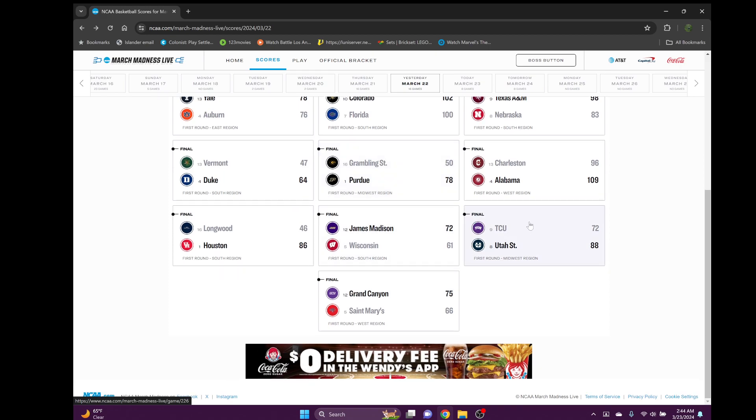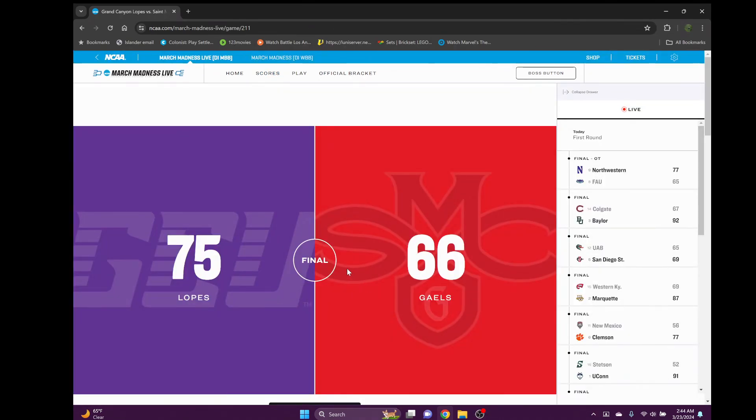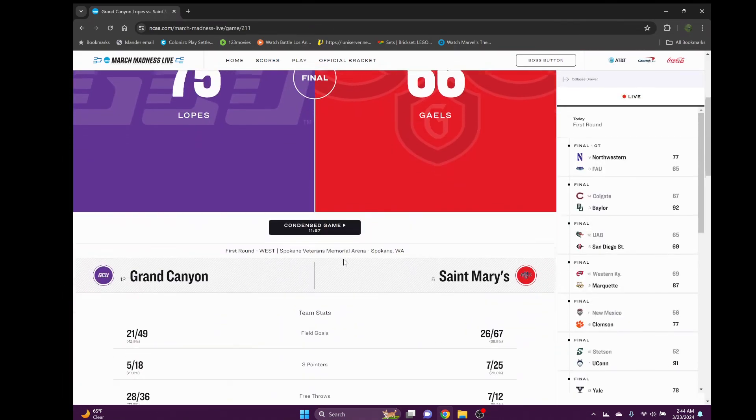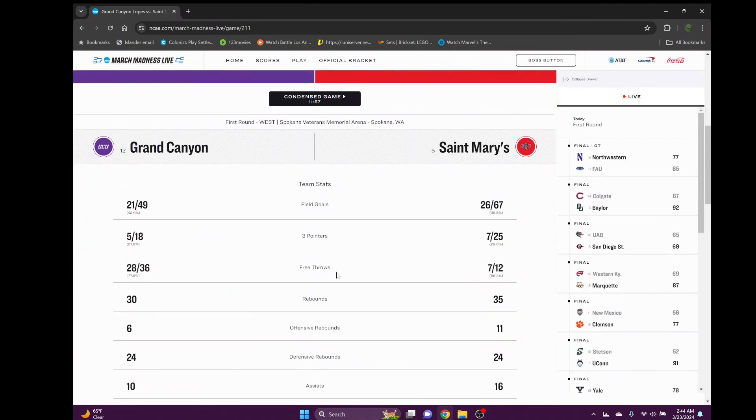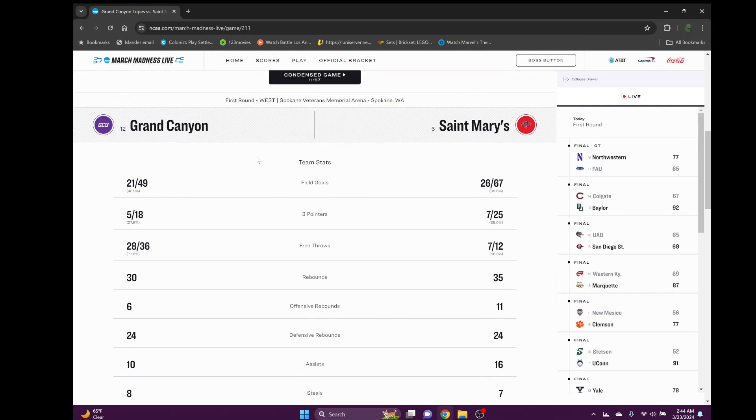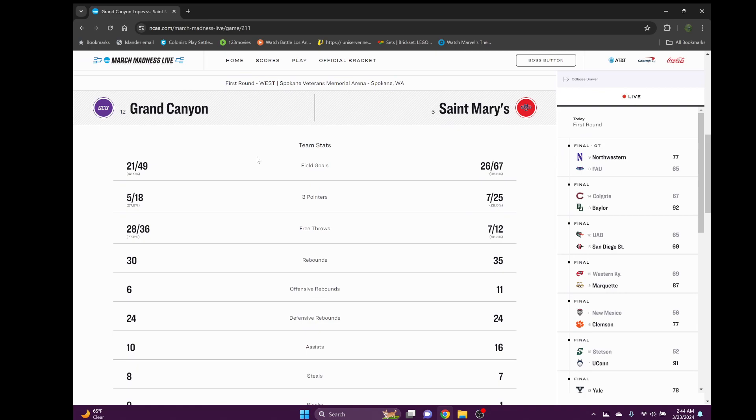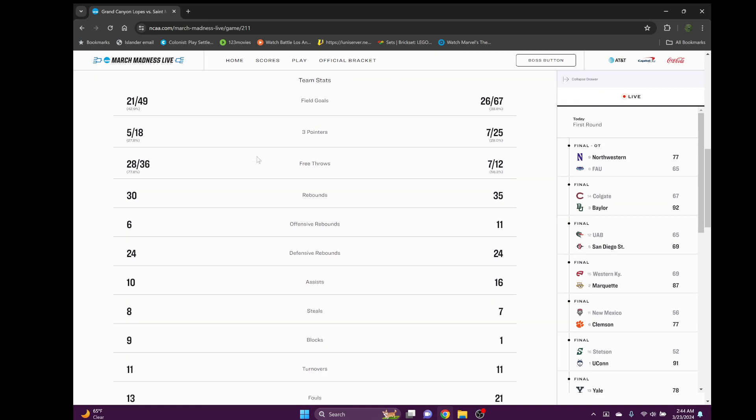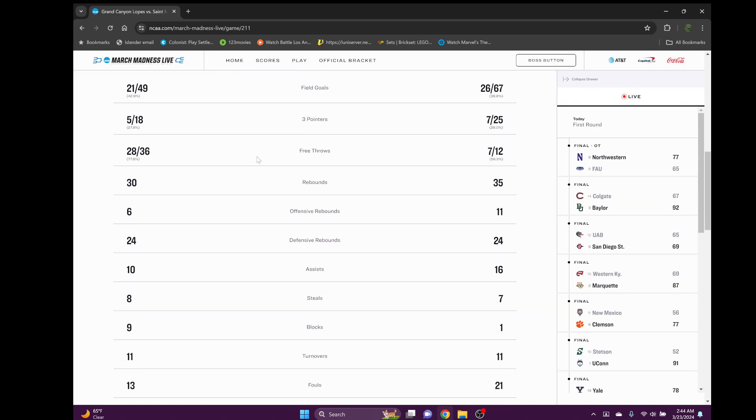TCU versus Utah State 68 to 72. I personally picked TCU to win this game. I was surprised that Utah State pulled away late. TCU just could not cut that lead. Another big upset, another popular 12 seed upset - Grand Canyon beat Saint Mary's. Pulled away late here. Saint Mary's was down pretty much the entire game and Grand Canyon played an absolutely great game.